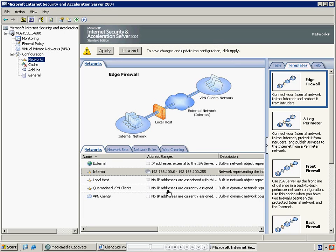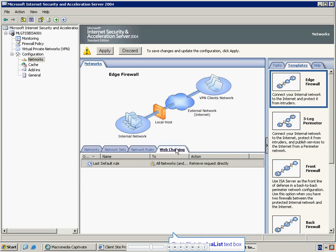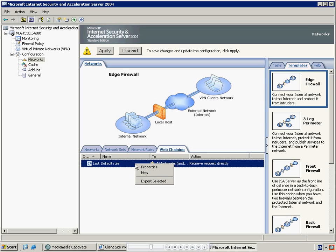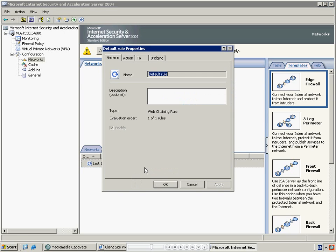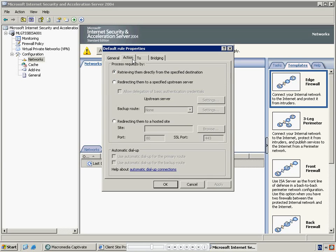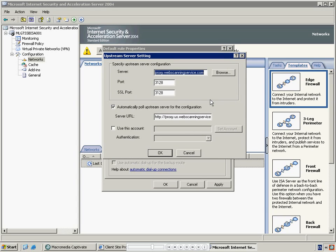Now we need to set the ISA Server to relay all outbound web requests to the MessageLabs web scanning service infrastructure. Select the Web Chaining tab and then highlight the last default rule. Right-click and select Properties. Select the Action tab, then select the Redirecting them to a specified upstream server radio button. Then select Settings. In the Server box, enter the name of the web scanning service proxy you have been provided with. Note there are regional proxies for the US, the EU and for AsiaPAC. When you have entered the location, make sure that the ports are set to 3128 as shown and uncheck the Automatic Pole option. Press OK, then Press Apply.